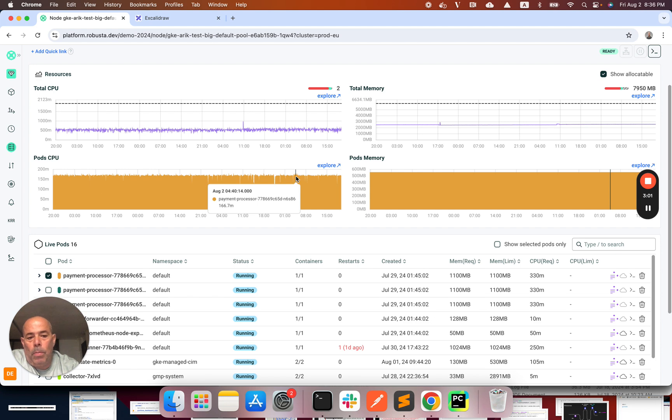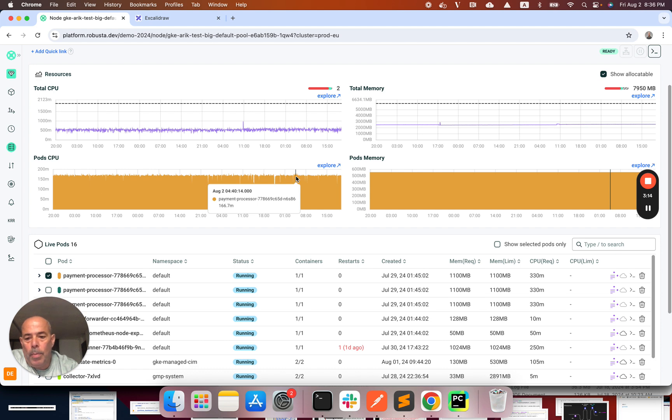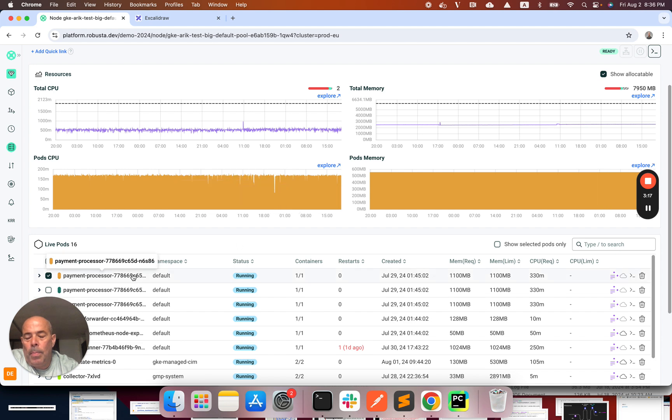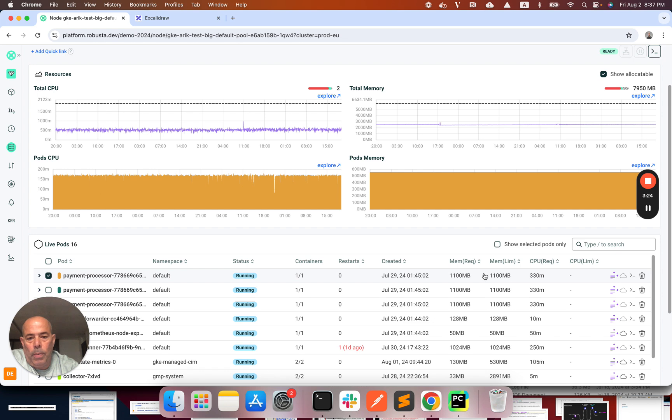So the pod requested much more resources than it's actually using, and Kubernetes is reserving those resources which is causing low utilization. So in order to fix it I need to go to the payment processor deployment and update the CPU and memory request to be closer to the actual usage.